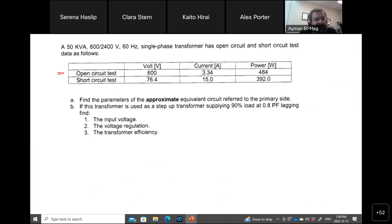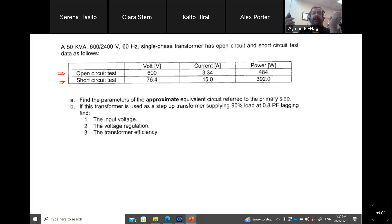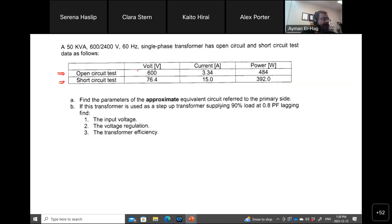This is your open circuit test and this is your short circuit test. For the open circuit test, we always apply the rated voltage — meaning I apply the maximum voltage to one side and leave the other side as an open circuit. Here it's very clear that I apply 600 volts, and the transformer is 600 by 2400, so I am applying values from the primary side because this is a step-up transformer.